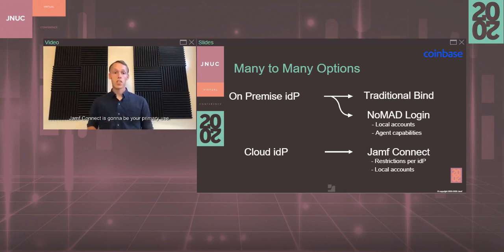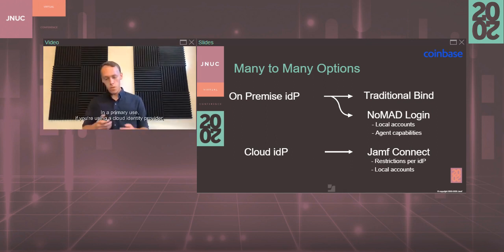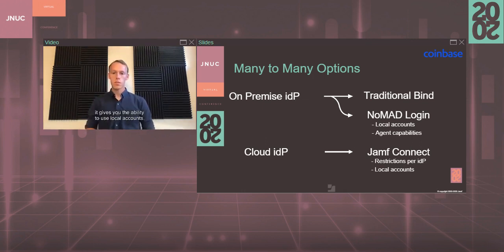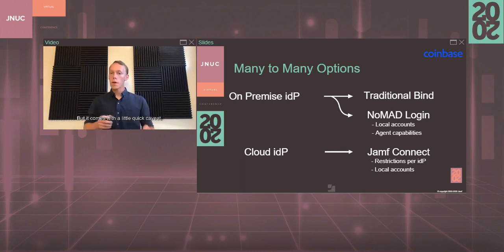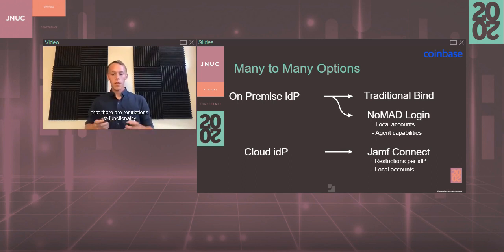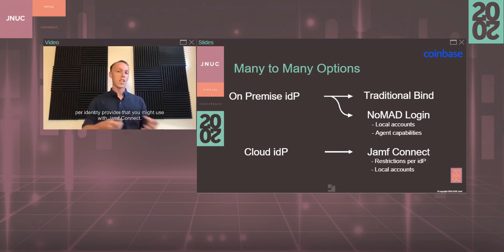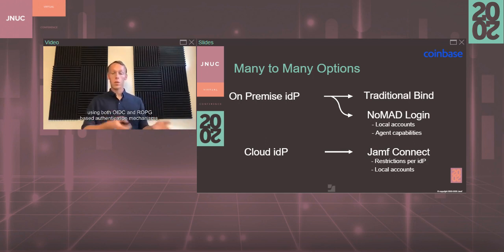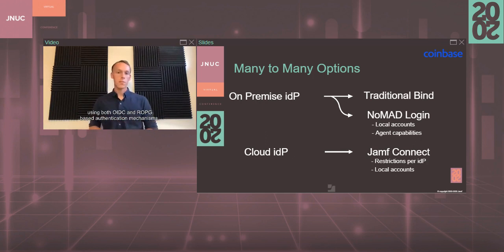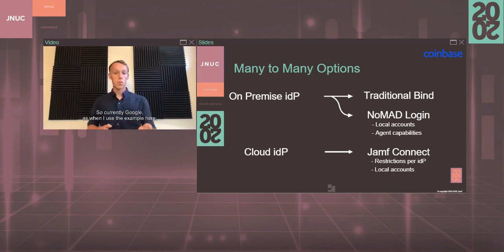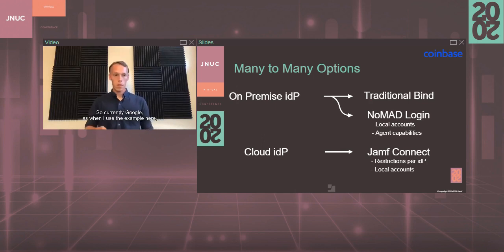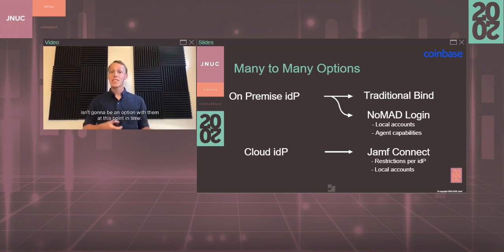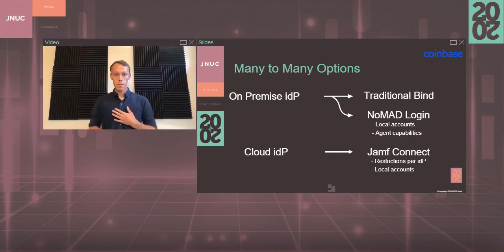Jamf Connect is going to be your primary use if you're using a cloud identity provider. It gives you the ability to use local accounts, but it comes with a quick caveat that there are restrictions of functionality per identity provider that you might use with Jamf Connect. While Azure is fully supported for password synchronization using both OIDC and ROPG-based authentication mechanisms, currently Google doesn't support ROPG authentication. So password synchronization isn't going to be an option with them at this point in time.